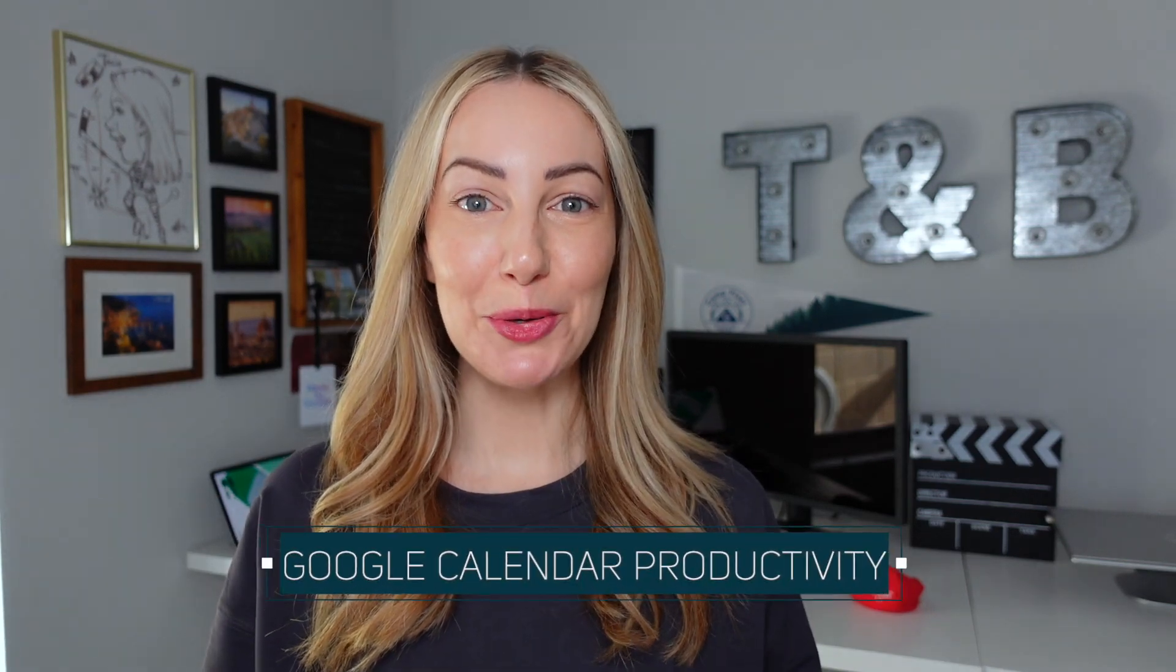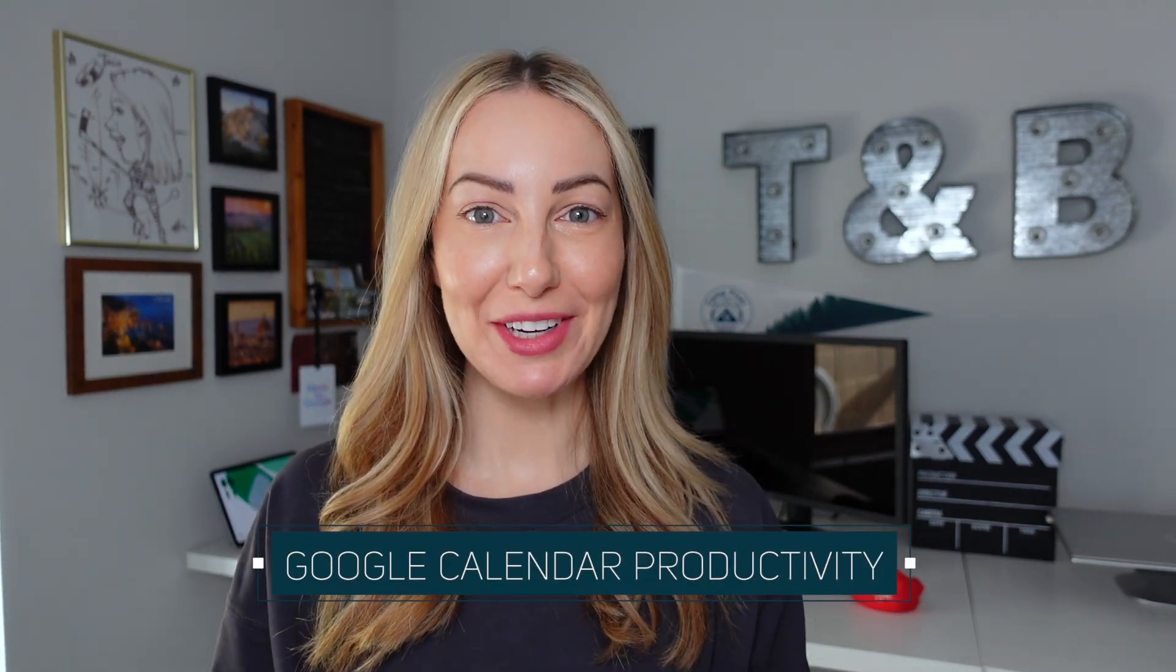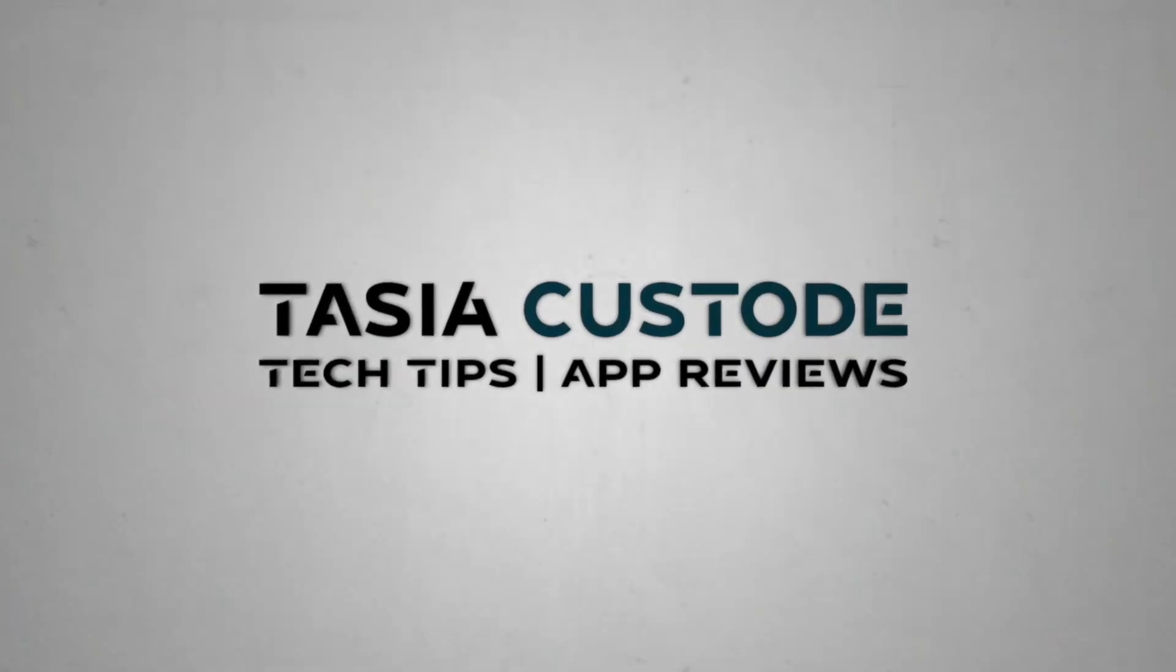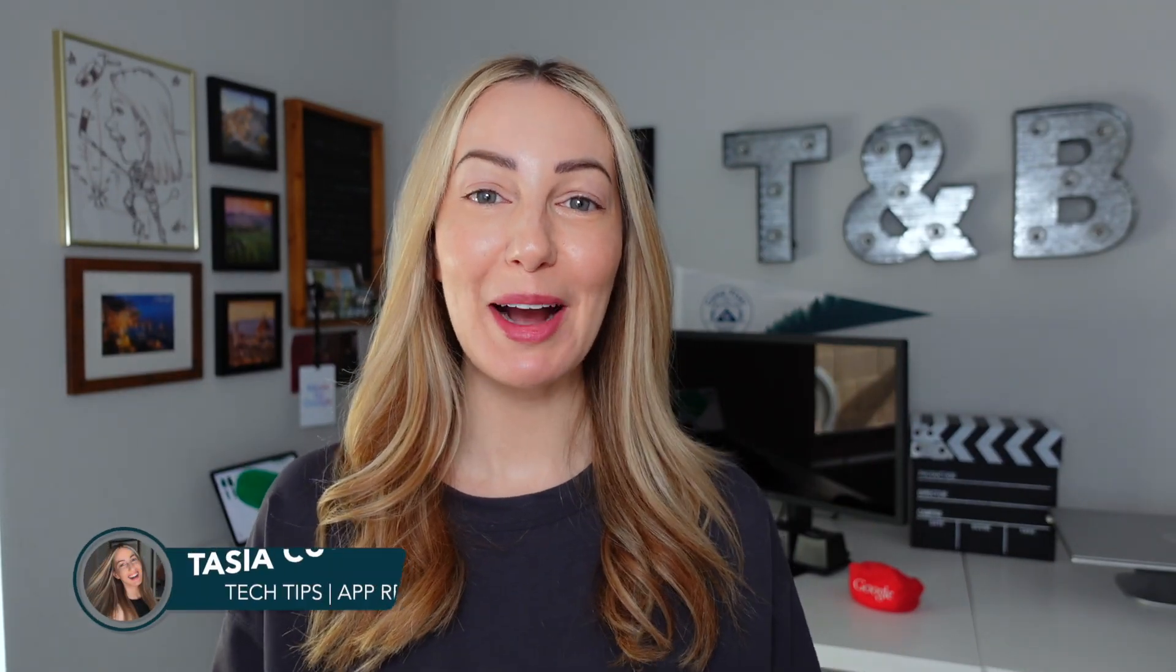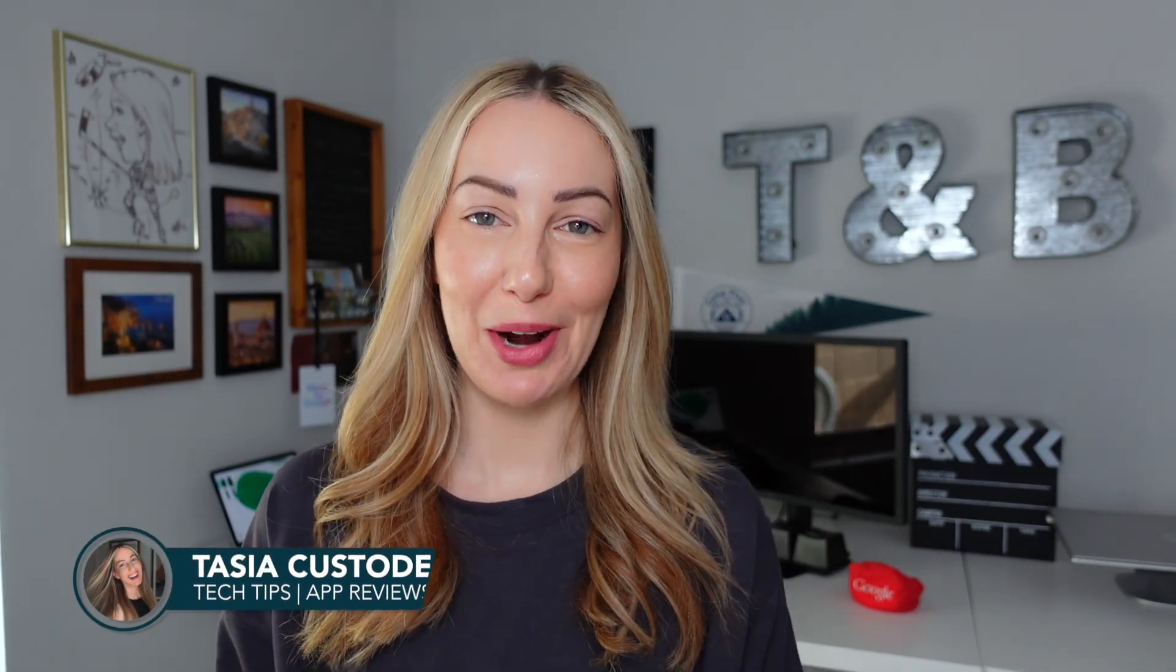Here's how to step up your Google Calendar productivity. Hey friends, I'm Tasia Custode, and welcome back to my YouTube channel where I share tech tips, app reviews, and more Google content than your heart could desire. Today, I'm pulling back the curtain to show you how I organize my Google Calendar. And yes, this will include some of my favorite productivity and time blocking tips. Let's go.